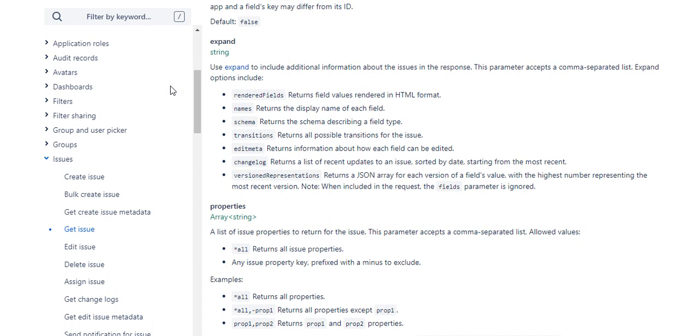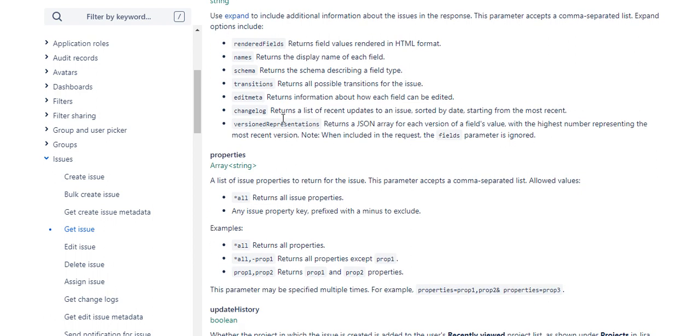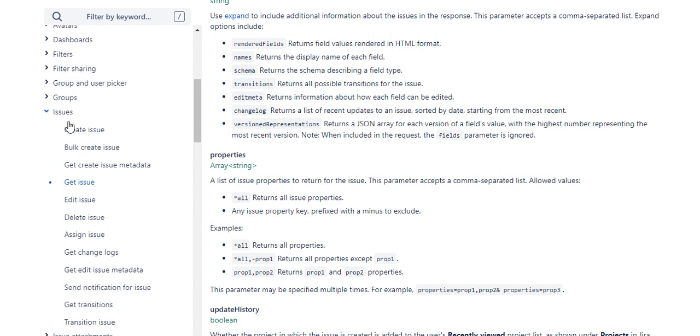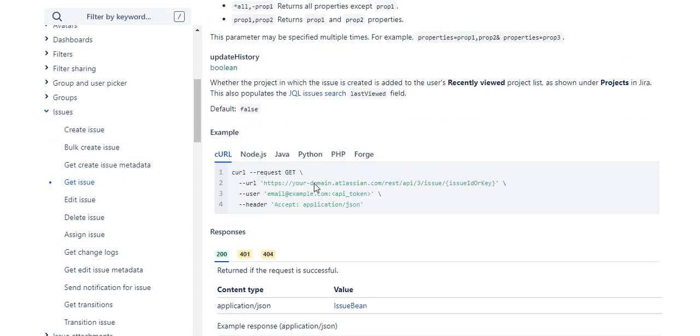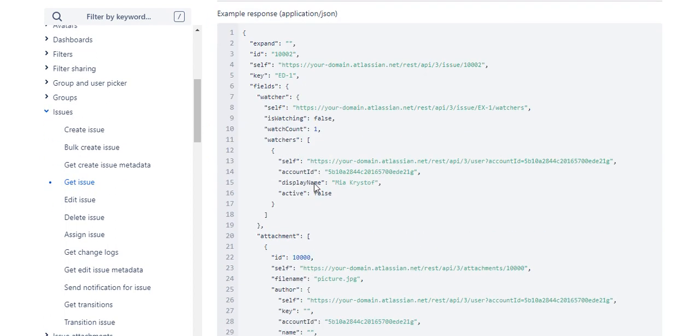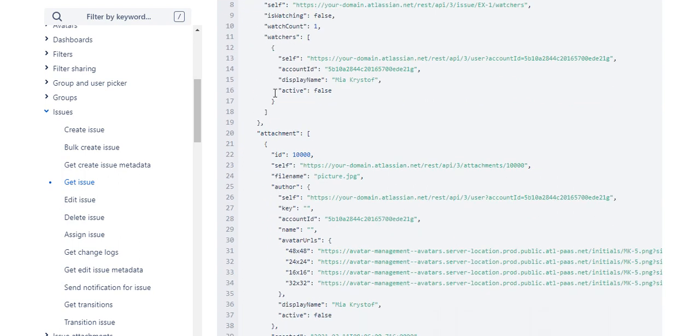If you see here, this is the developer.atlassian.com website which has the API details. Here under issues we have getIssue, and if you scroll down, this is how the response looks.